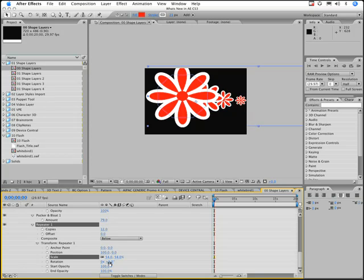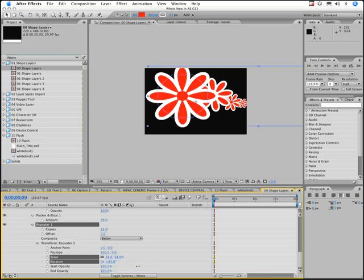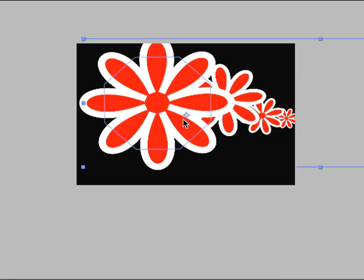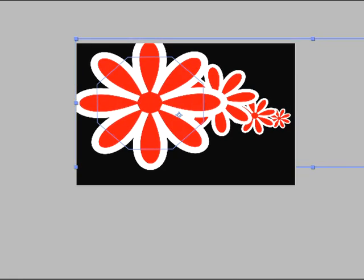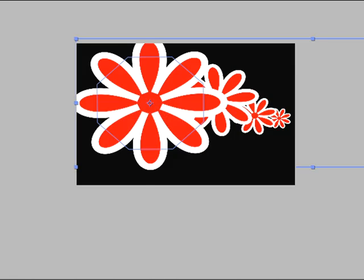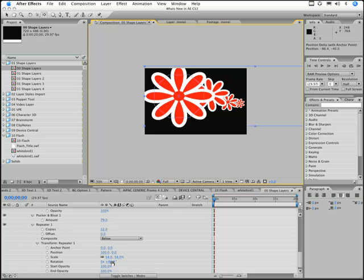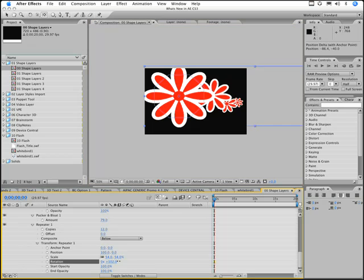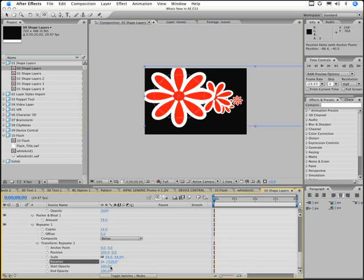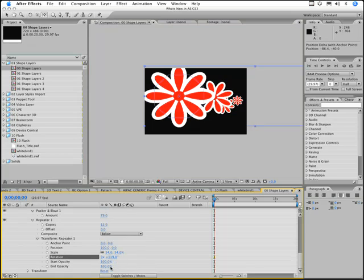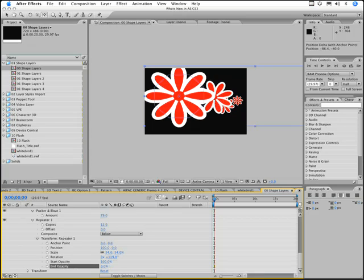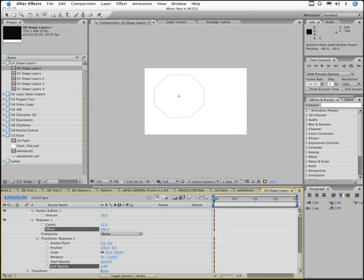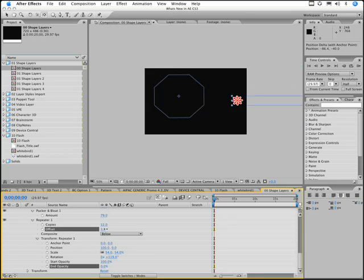And let's adjust those properties so they get smaller and sort of scale off into space. And I want those individual ones to have different rotations. It would help if I actually put the anchor point at the center of the flower, perhaps. I had moved it. Let's use the pan behind tool there. And now it's at the center.